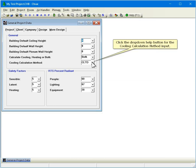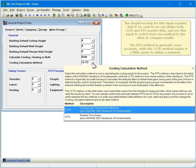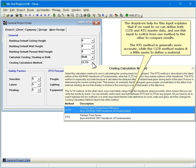Click the drop-down Help button for the Cooling Calculation Method input. The drop-down Help for this input explains that if we want to, we can define both CLTD and RTS master data,